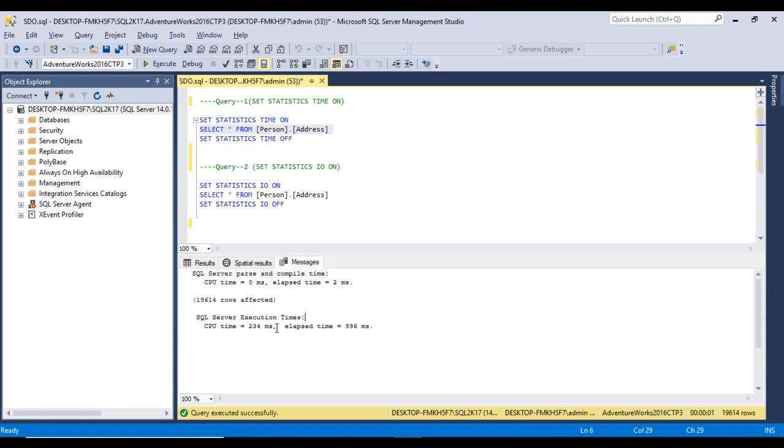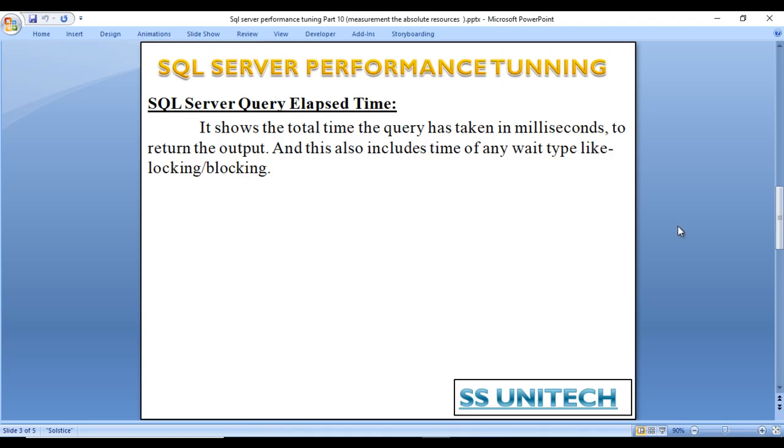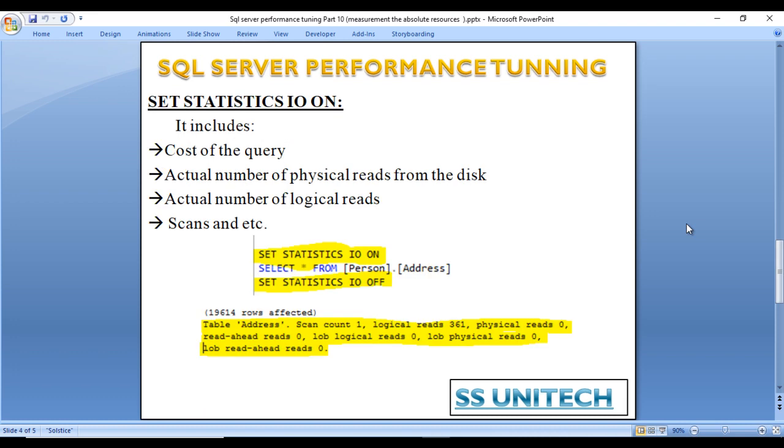Now the second command is SET STATISTICS IO ON. It includes information like cost of the query, actual number of physical reads from the disk, actual number of logical reads, scans, and many more.